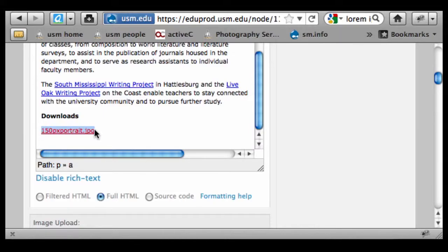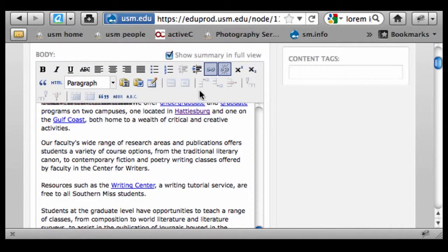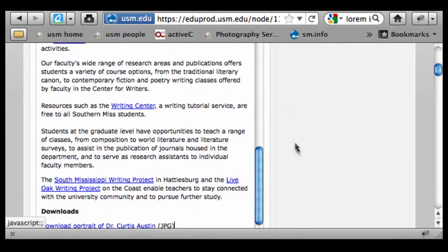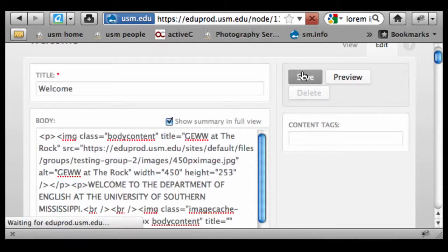What I'm going to do is highlight that because the file name doesn't really mean anything, and I'm going to highlight it in such a way that I can type over it and keep the link embedded in there. I'm going to type something like 'download portrait of Dr. Curtis Austin' and then parenthetically put in the file type. I'm going to unlink that just because it looks a little bit cleaner to me, but it doesn't matter one way or the other.